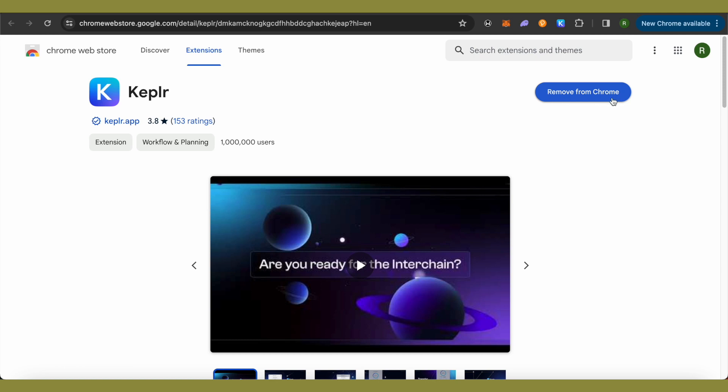Since I have already added it, it's showing as Remove from Chrome for me. For you, it will show Add to Chrome. Simply click on it and then it will redirect you to a different page.